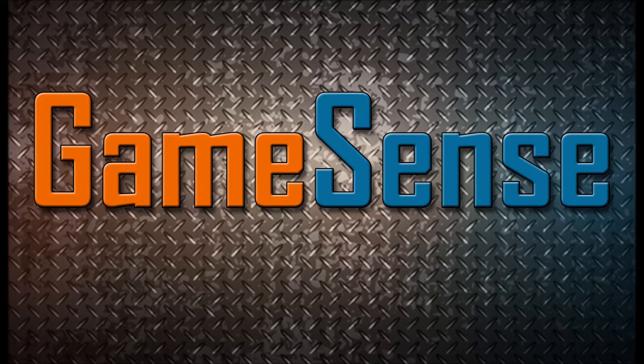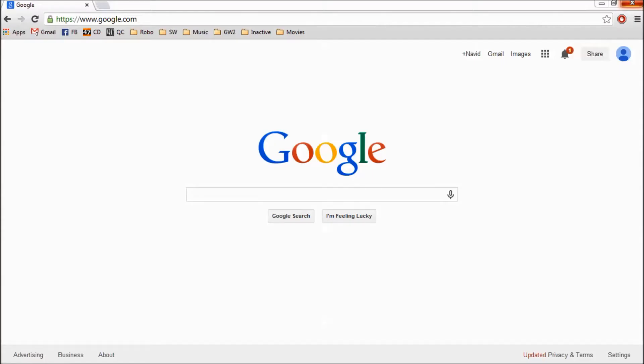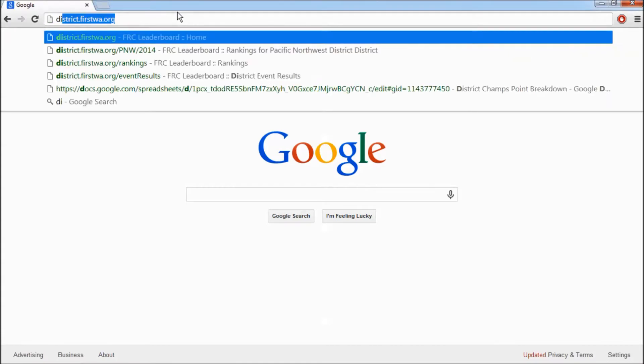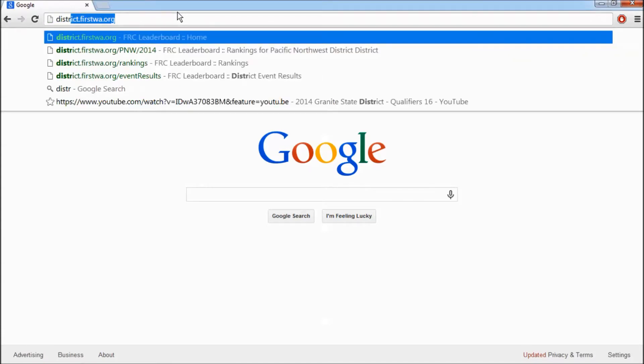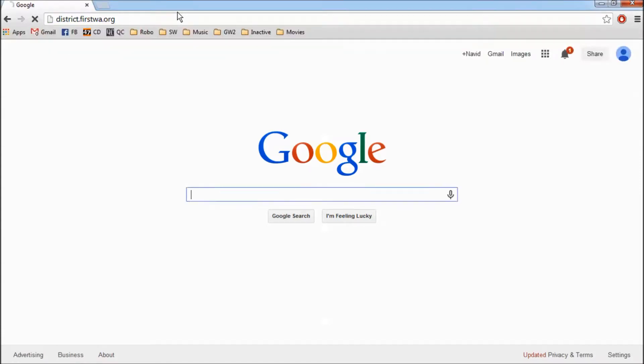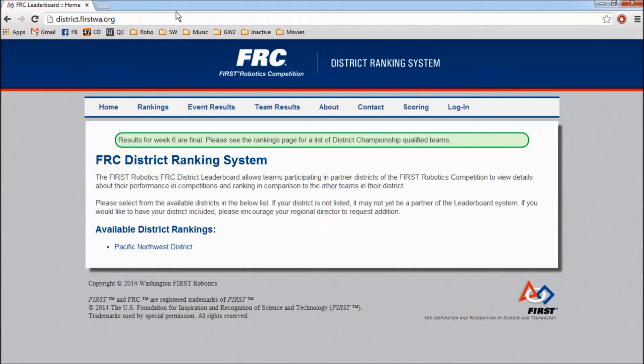Hi, I'm Naveed from FRC GameSense, and I'm going to show you how to use some of the features of the new FRC District Ranking System website. To go there, simply type in the site address: district.firstwa.org.